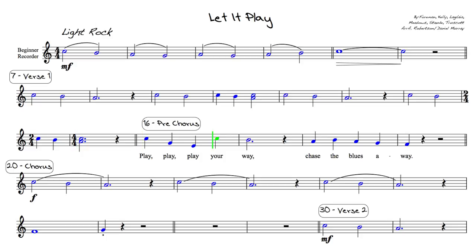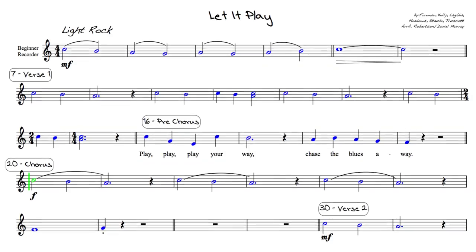play, play your way. Chase the blues away, playing music all around.